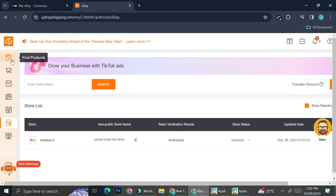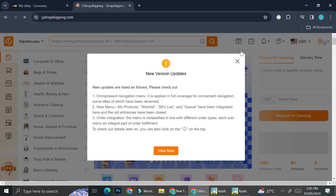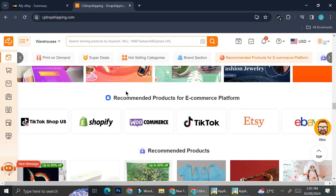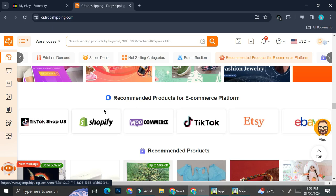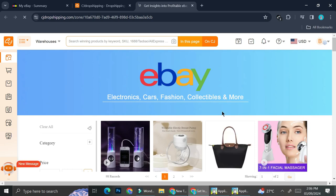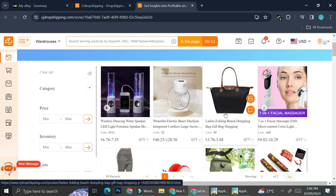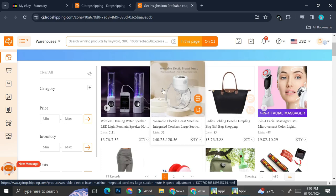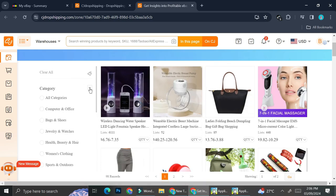To start searching for products for your eBay, click on the 'Find Product' option in the navigation bar. Scroll down until you find the 'Recommended Products for E-commerce Platforms' section. Here you'll see a selection of e-commerce platforms — go ahead and click on eBay. You can then use the category filter by clicking on the plus sign next to the category option to sort by what kind of products you want to sell.